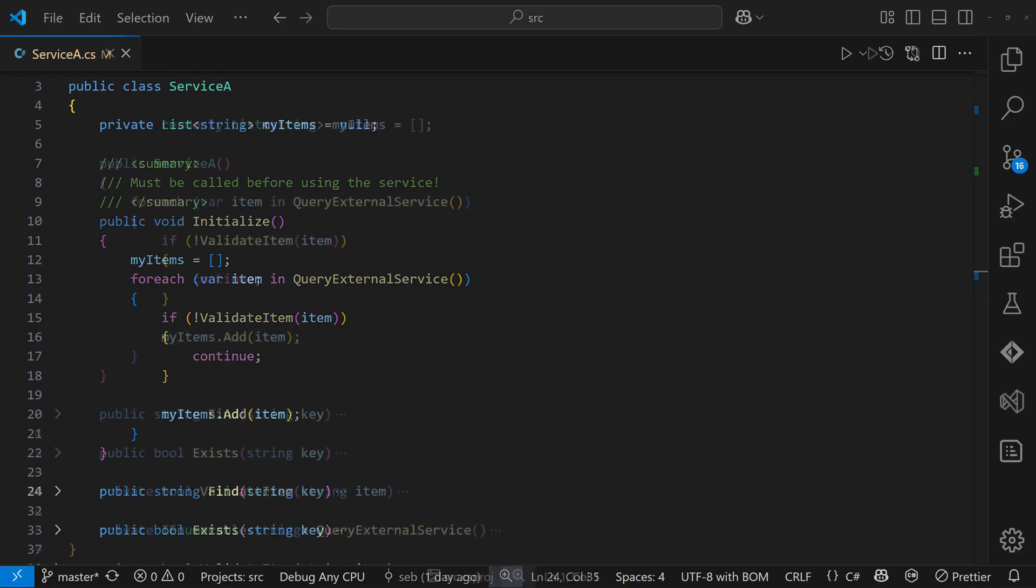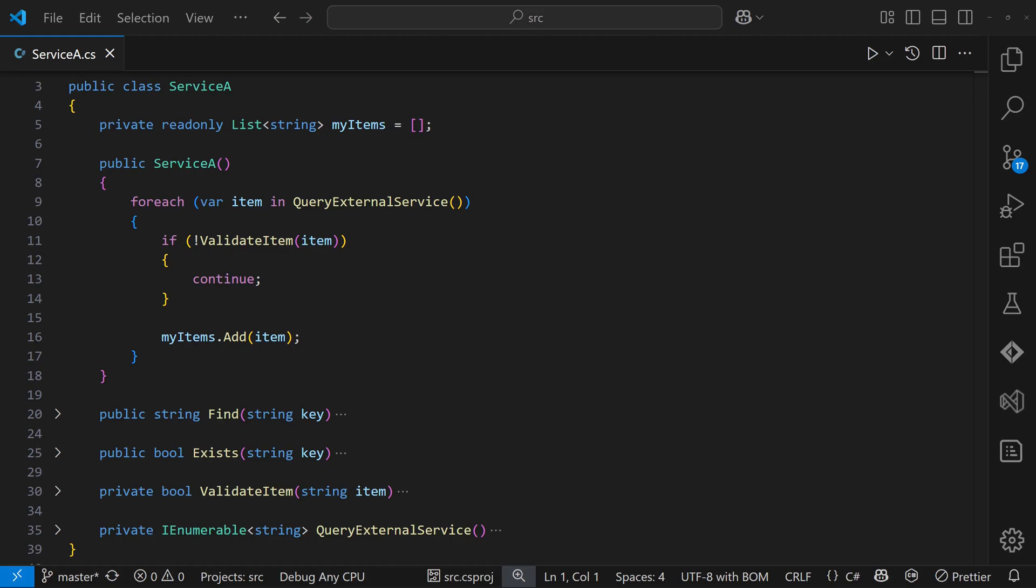The obvious fix is to move the initialization into the constructor. That way, the class is guaranteed to be fully initialized before it can be used. But sometimes that's not practical. Initialization might involve I.O. or heavy computations, which would delay the application startup if done inside the constructor.